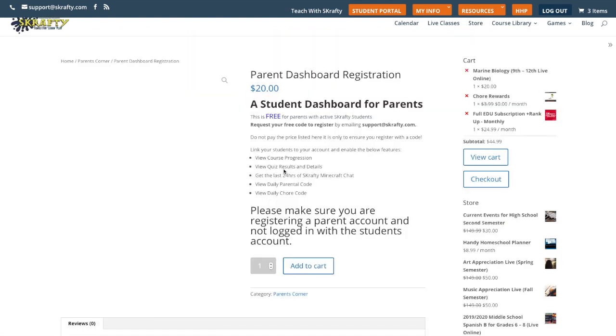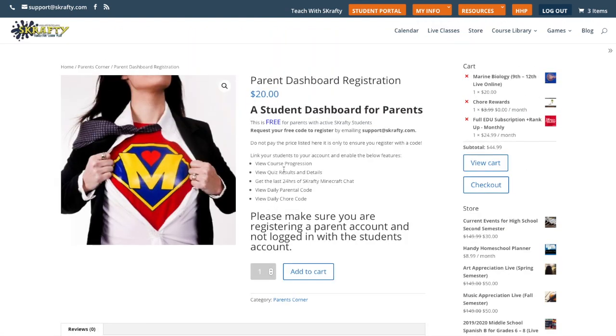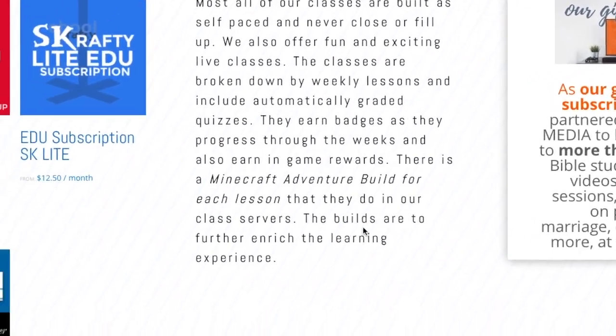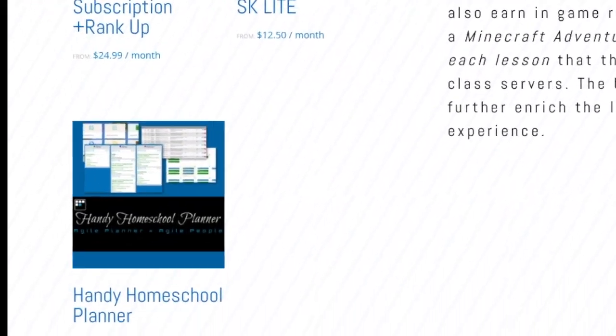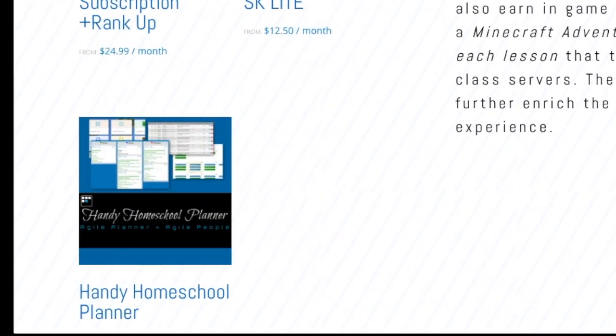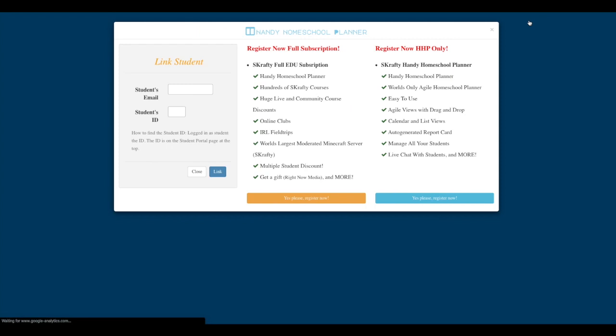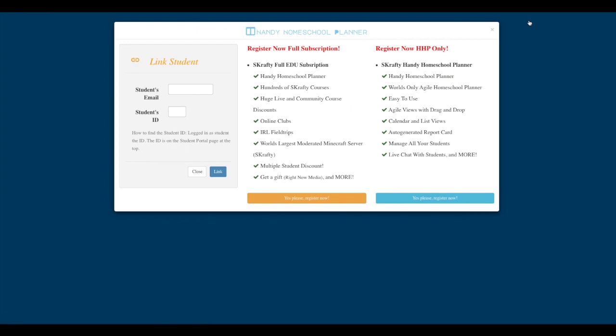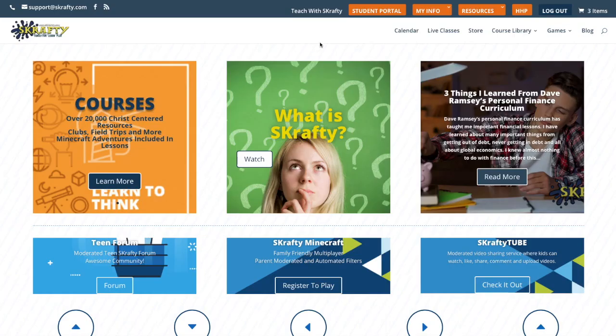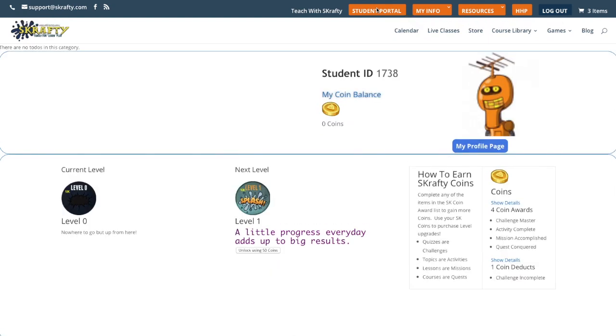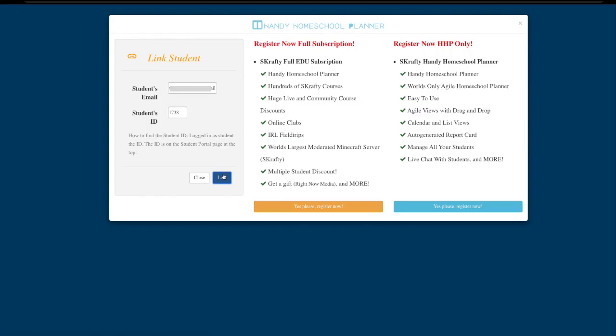We will email you a coupon code to get this for free. If you only want the Handy Homeschool Planner, just purchase the Handy Homeschool Planner from the store. Once you've logged in, you'll see the HHP link at the top of the page. Click that link, and then you will link your student. You already know your student's email address and their student ID can be found on their student portal page. Just type the student's email address and student ID and click link.